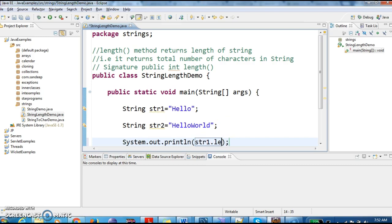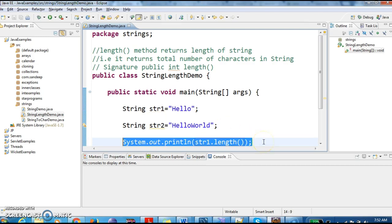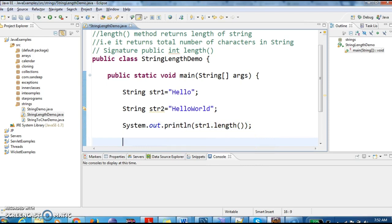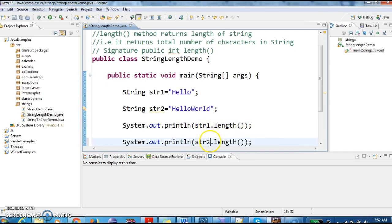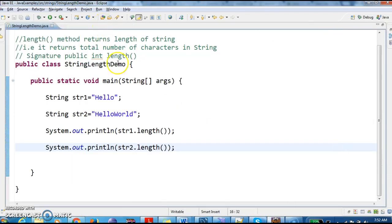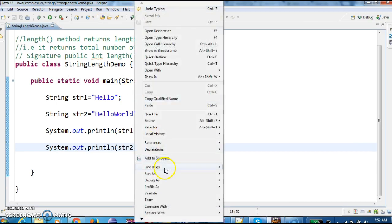Let us print the output: str1.length(). Here we will print the string2 length also, str2.length(). So let us run this program and see the output.